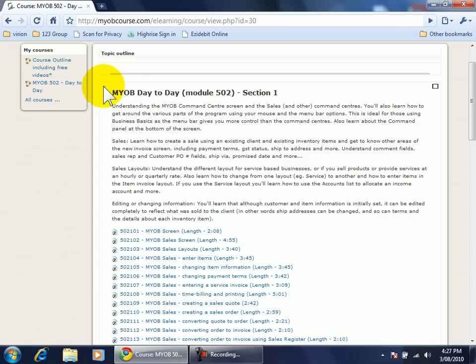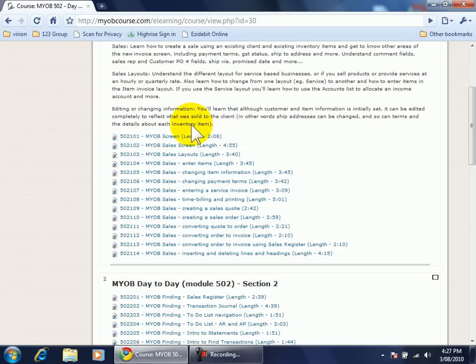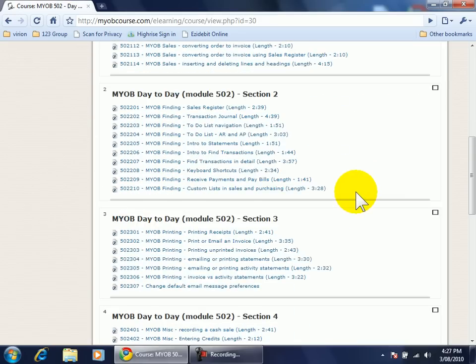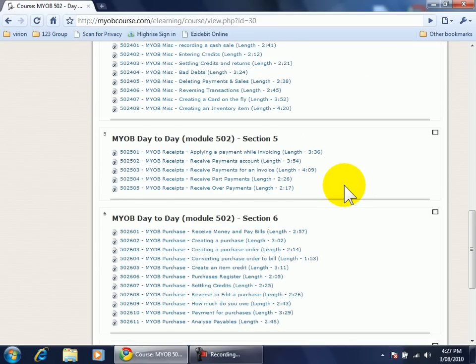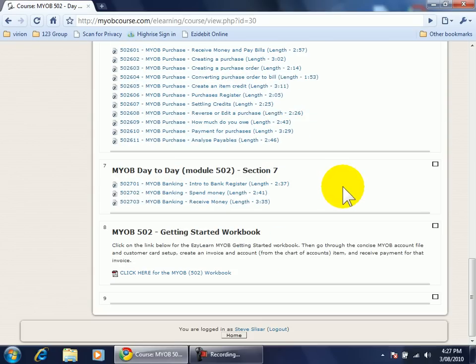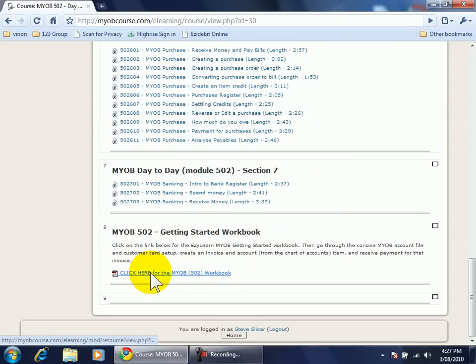Now I'm in the 502 course. As I scroll down I see a list of all the videos. If I scroll all the way down towards the bottom there's a workbook that I can print out.